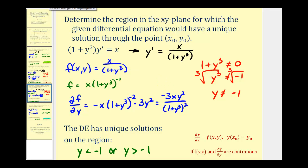That's going to do it for part two. I hope you're now able to find the region in which a first order differential equation would have a unique solution through a point.